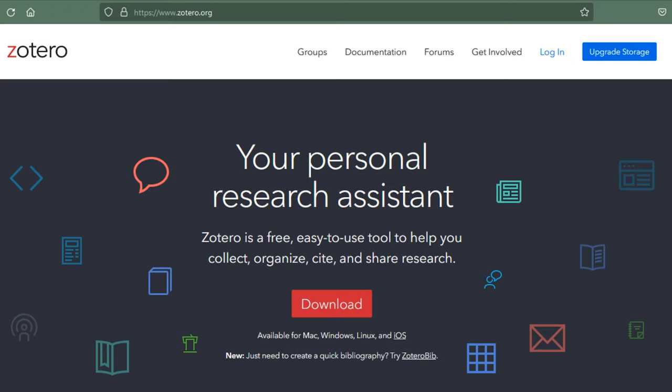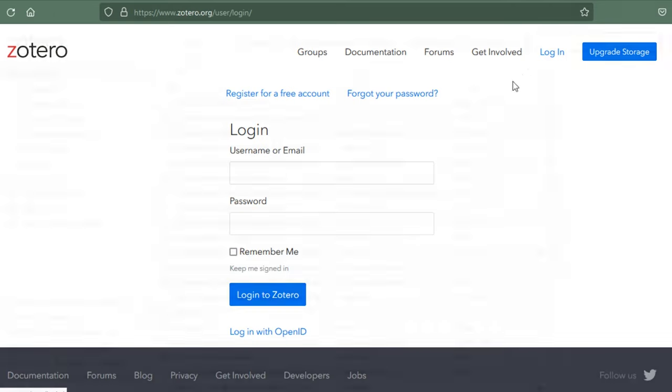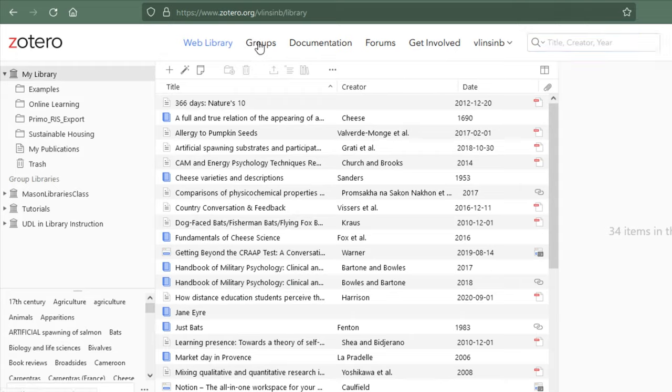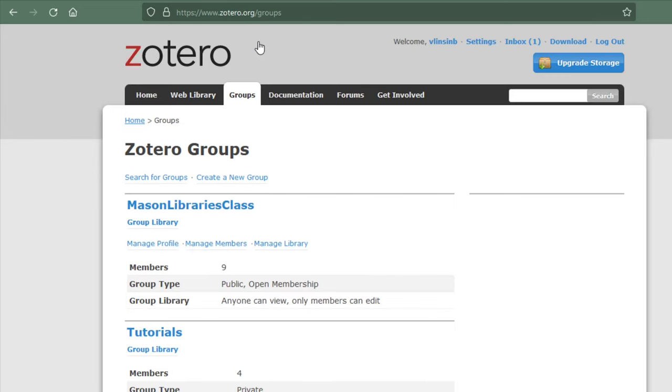The second way involves going to Zotero.org and logging into your Zotero account. Click on the Groups tab and then select Create a New Group.